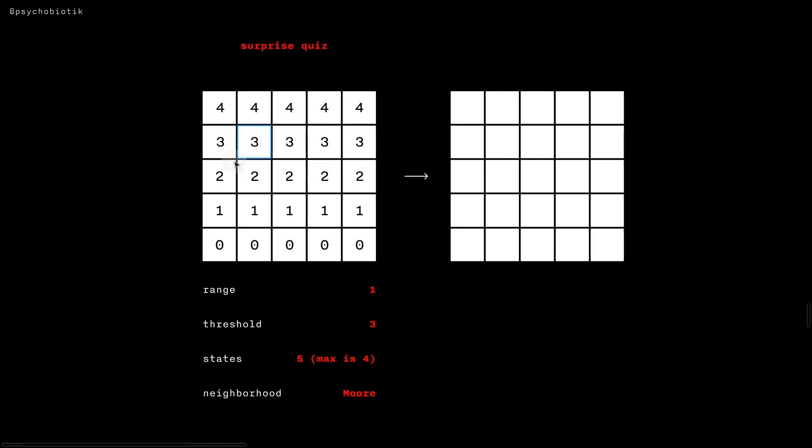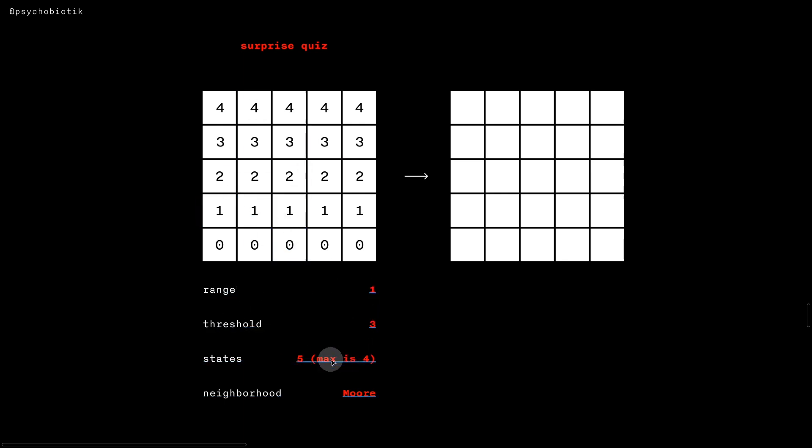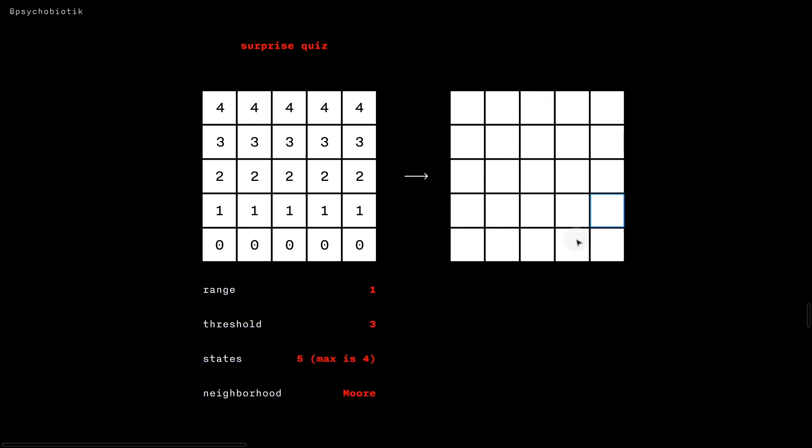Surprise quiz. Think about what would happen in each of the cells in this initial state, if we had these parameters: range one, threshold three, states five, so max of four, and the Moore neighborhood. What would each cell look like here? Pause and see if you can come up with that.